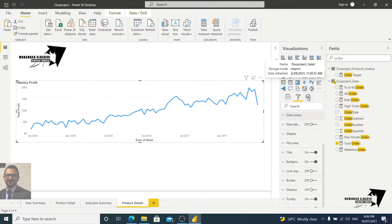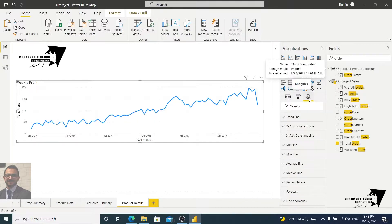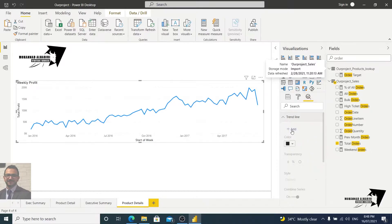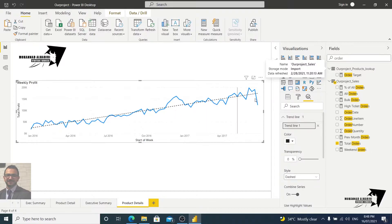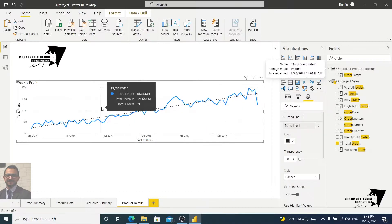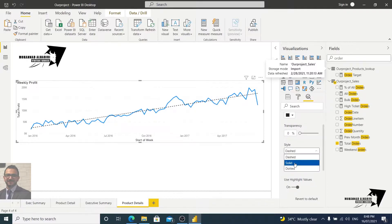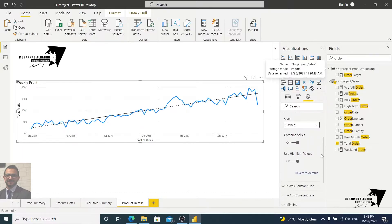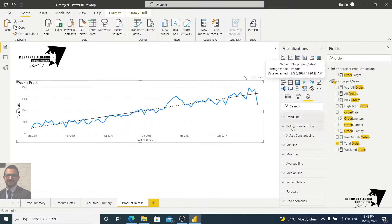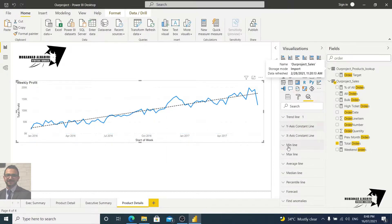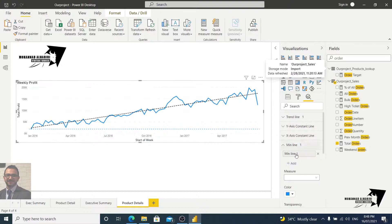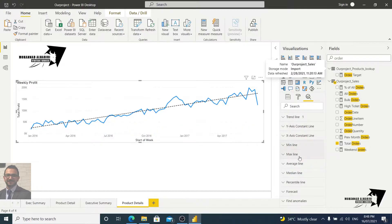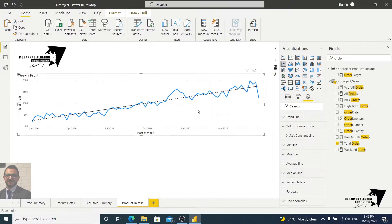I'd like to mention a great tool here — the Analytics panel. Let's go there and see what we have. We can add a trend line; it shows an upward trend. You can choose the style: solid, dotted, or I prefer dashed. We also have a constant line and a median line — you can check all these options. It depends on your needs and what management wants to measure.